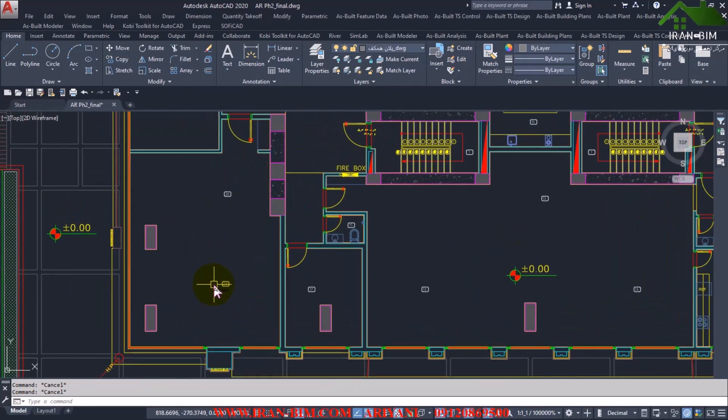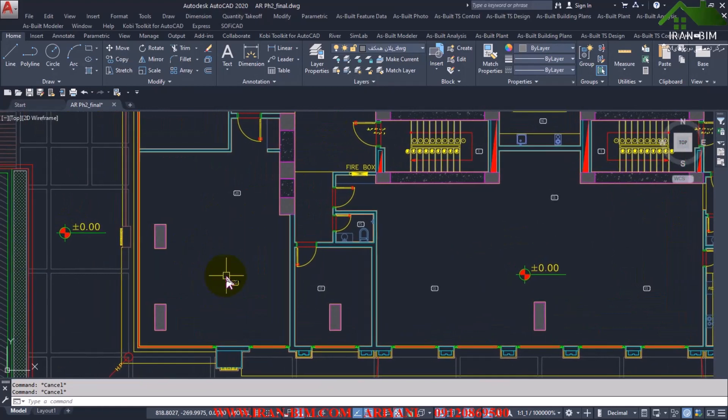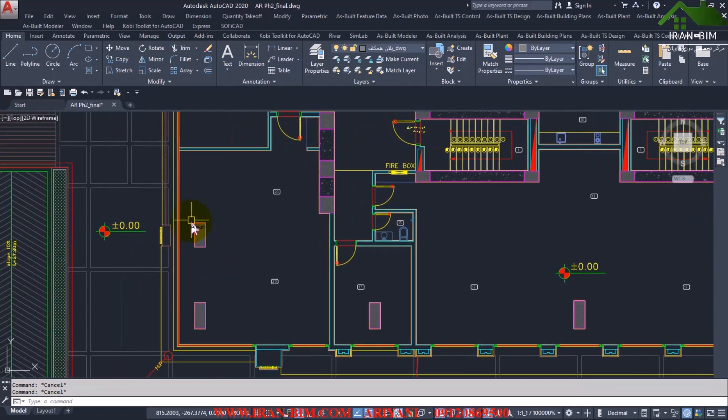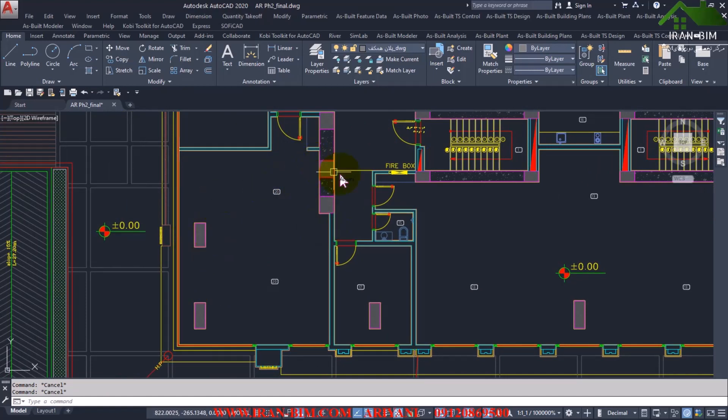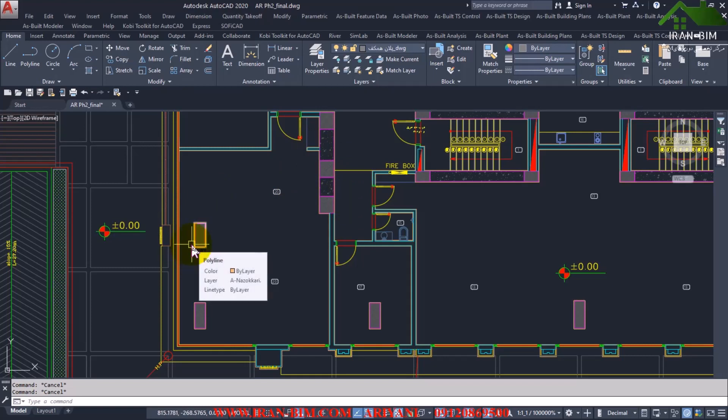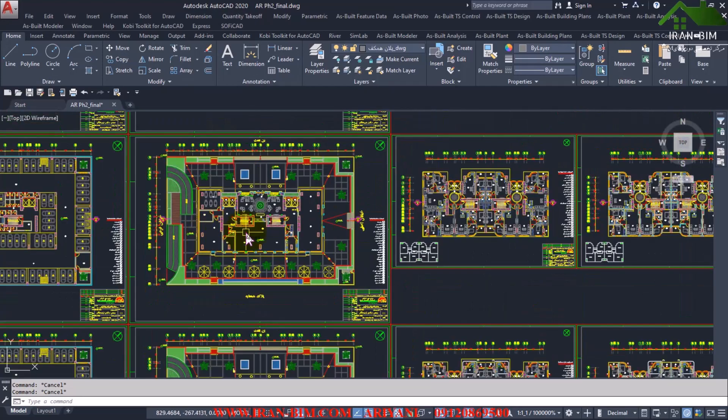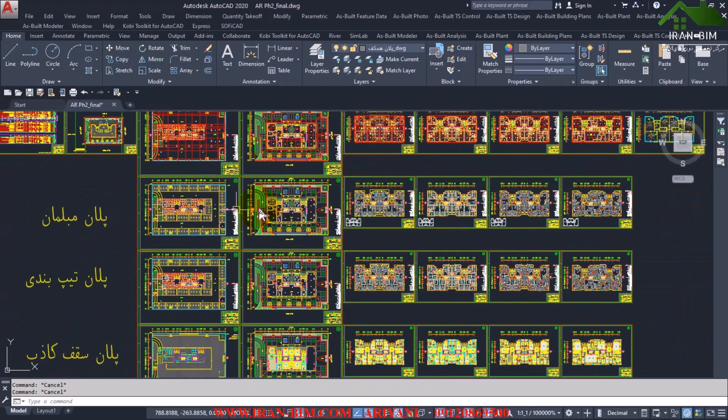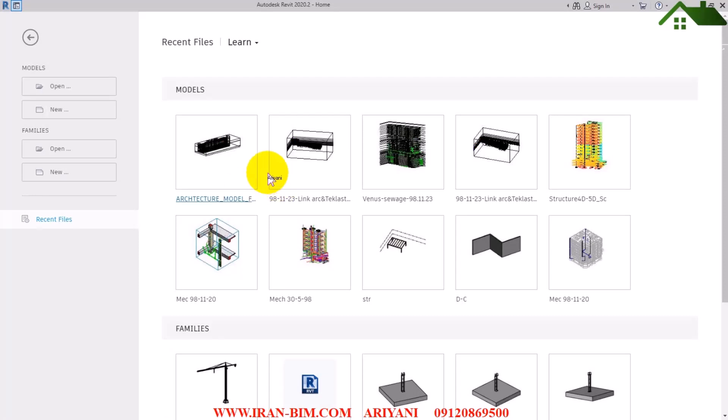If you ever wanted to use the structure you can link this file and do the columns, or you may have done the columns in the structure. Now you can link the structure and do the architecture. You can use the structure file as well, but the goal here is the architecture. Okay, so first I open Revit.